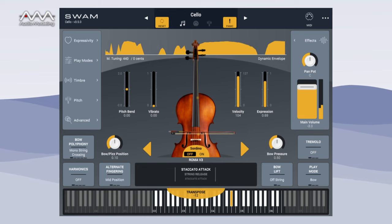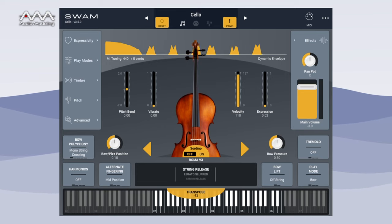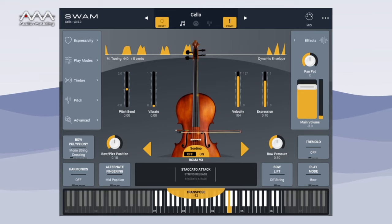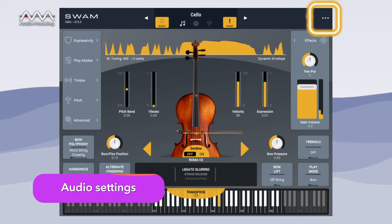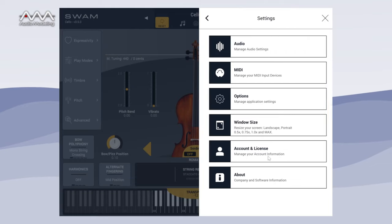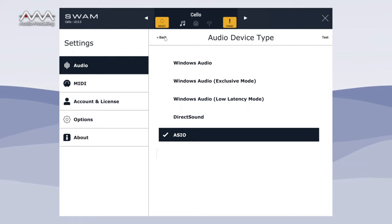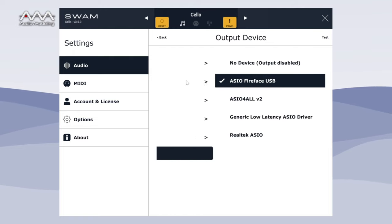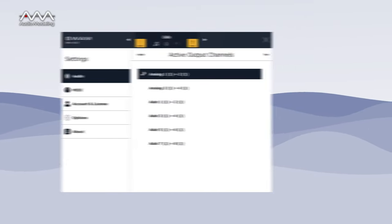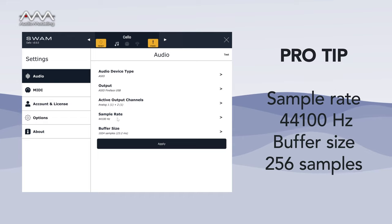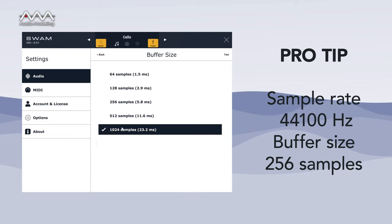All of the directions we're about to give you are valid with the default settings. You can go back to the default settings at any time by clicking the reset button in the header near the preset name. If you're running the standalone version, make sure you select the correct audio device and configure it to use an appropriate buffer size. A sample rate of 44,100 Hz and a buffer size of 256 samples is a good start.